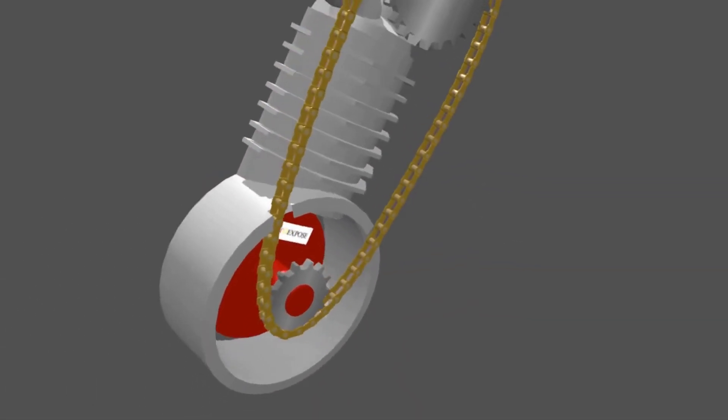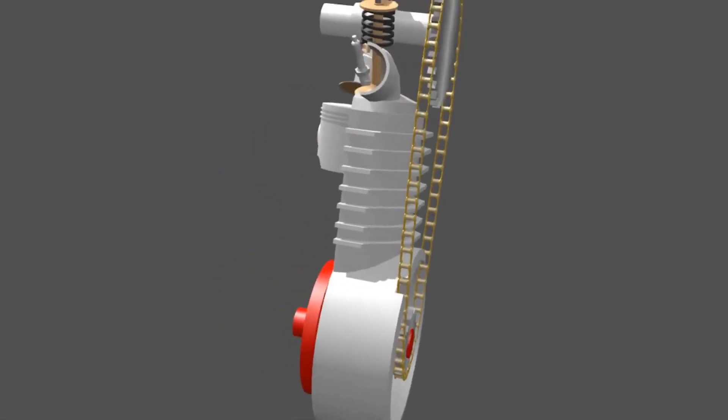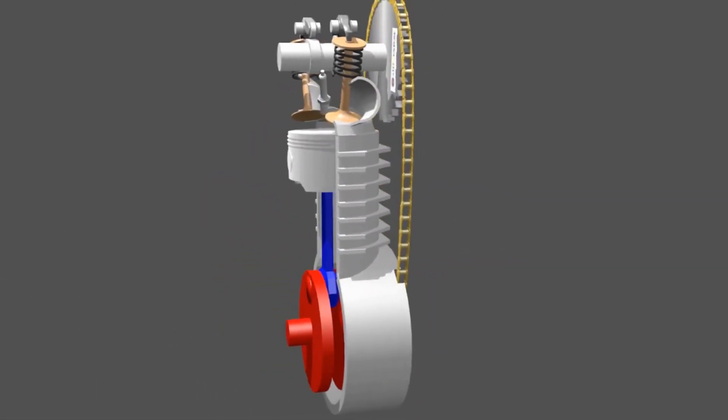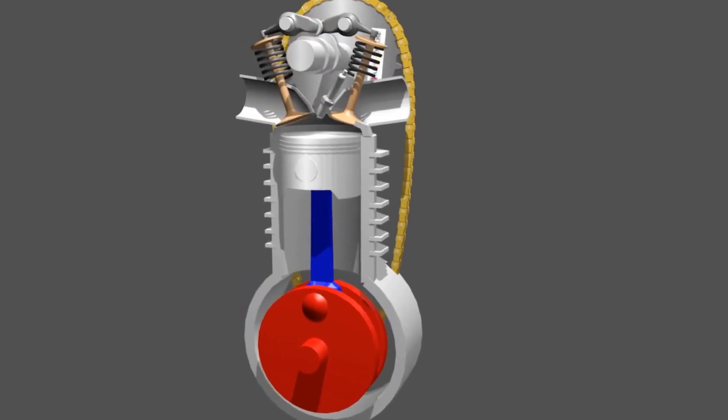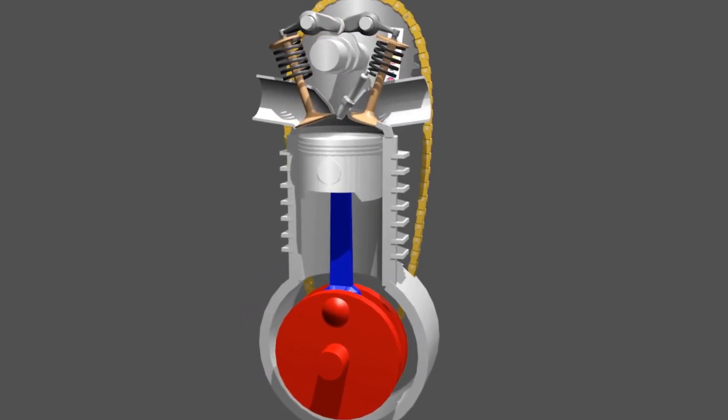That's an explanation of how the four-stroke engine works. Subscribe to our channel and stay tuned to the next video.